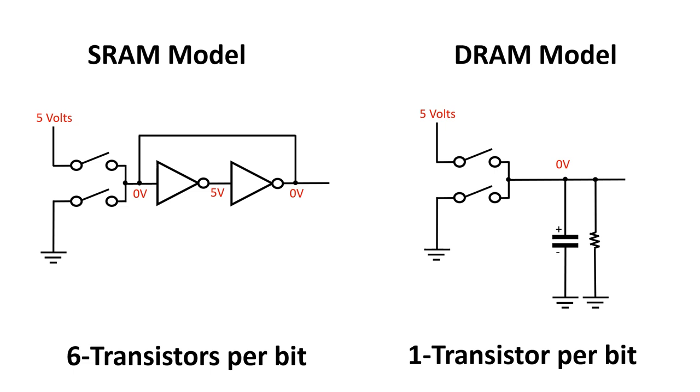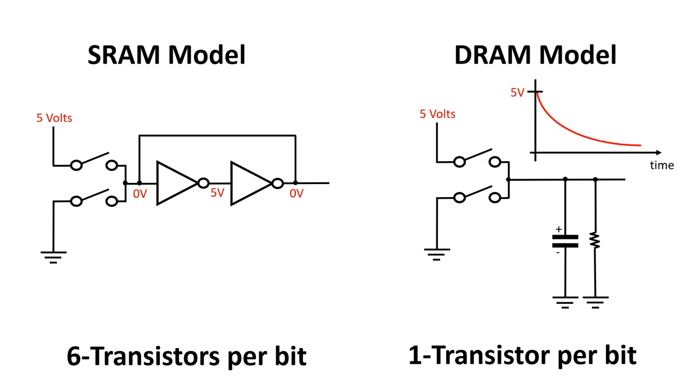The problem is, this capacitor isn't perfectly isolated, and its charge will eventually leak through the silicon substrate, which I've represented here as a resistor. So, what happens when we close the top switch, is that the capacitor charges up to 5 volts, but it won't hold that charge for very long, and eventually it will dissipate.